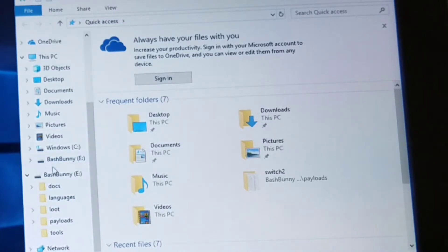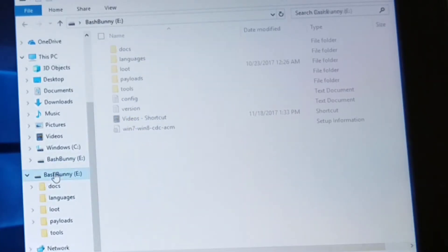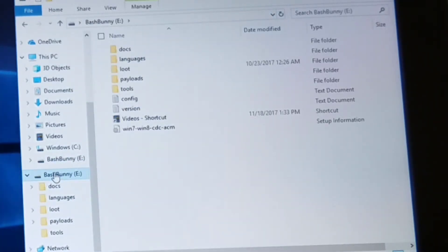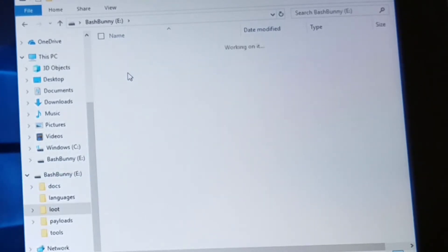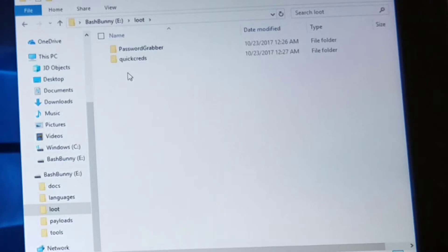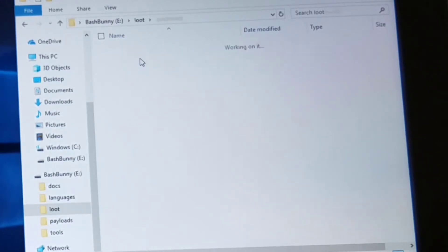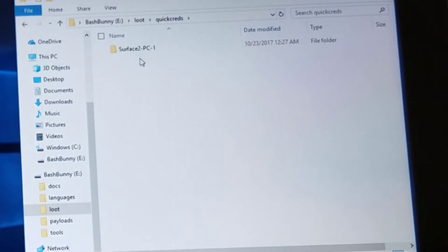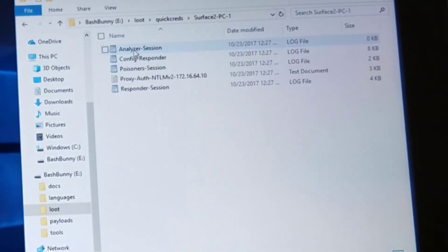You can see that there's a loot directory as I showed you earlier. There's QuickCreds. And within QuickCreds, there's a new folder called Surface2 PC. And I open that up and there's a bunch of files.